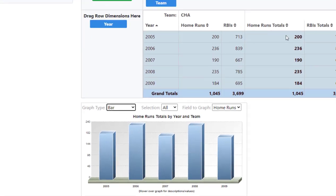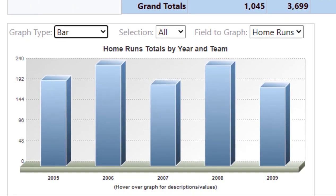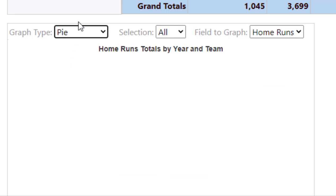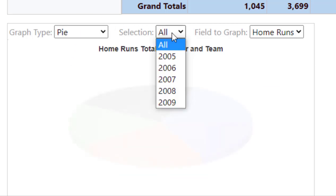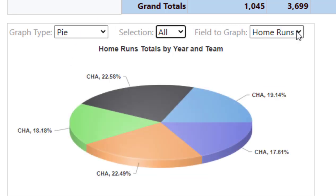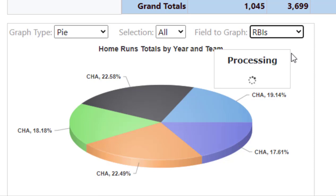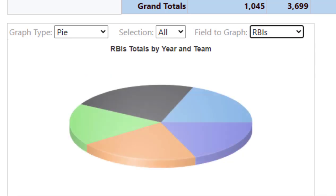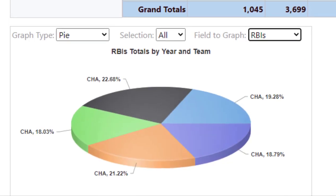Lastly, we have the graph. End users can select which type of graph to display and can make selections over the graph. The last graph option is to select the field to graph. Only fields set as available values are found in this list.